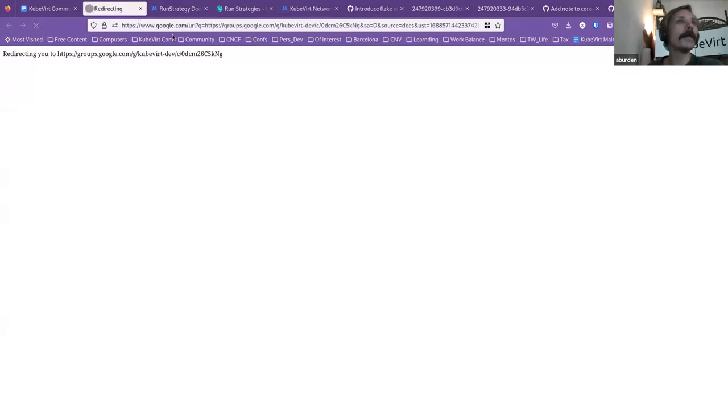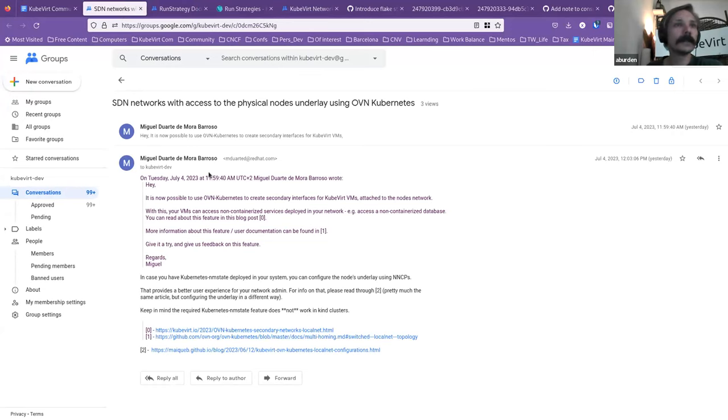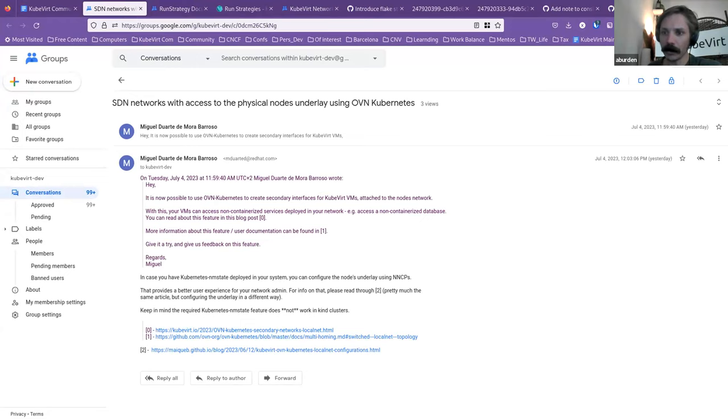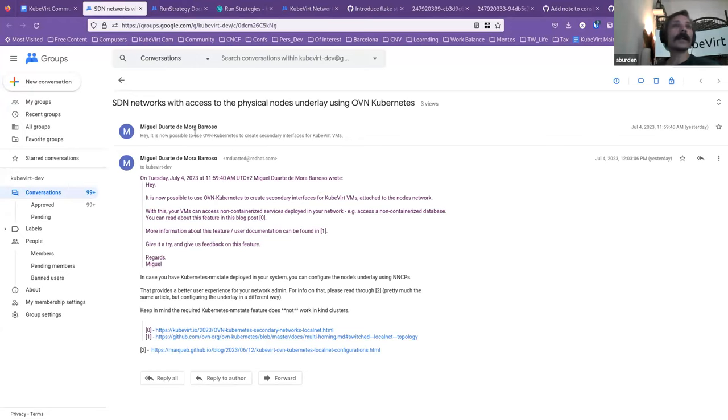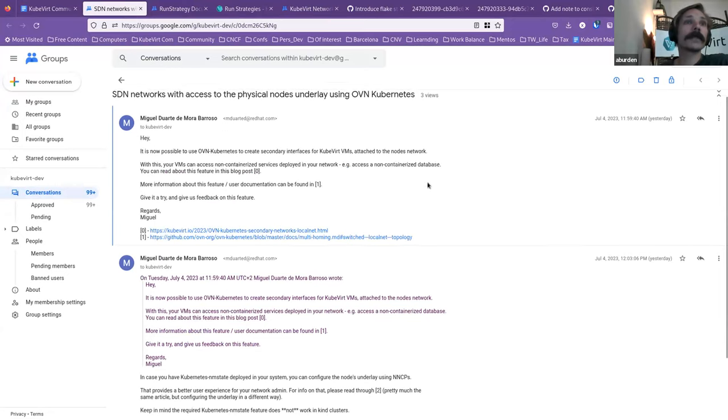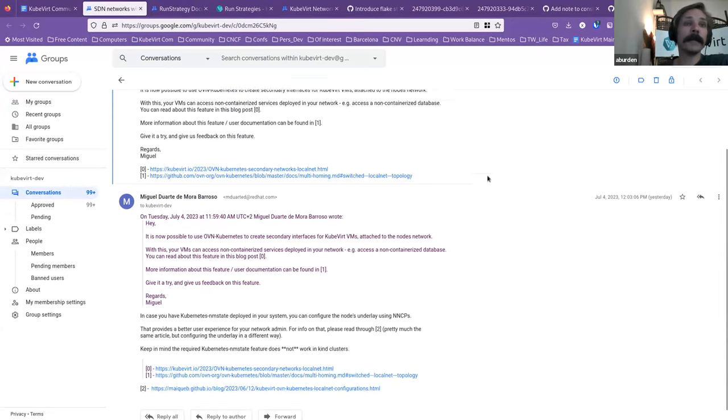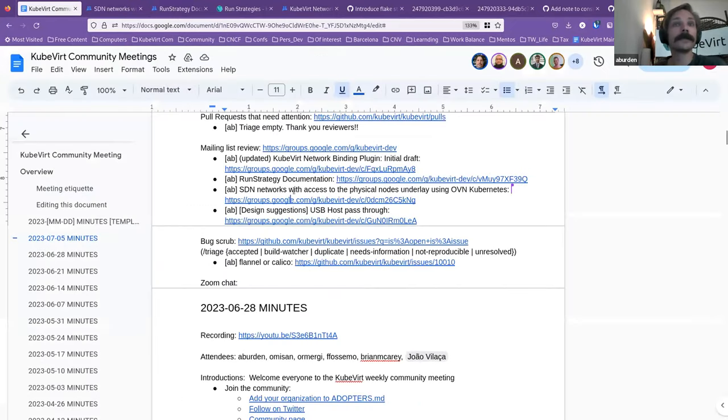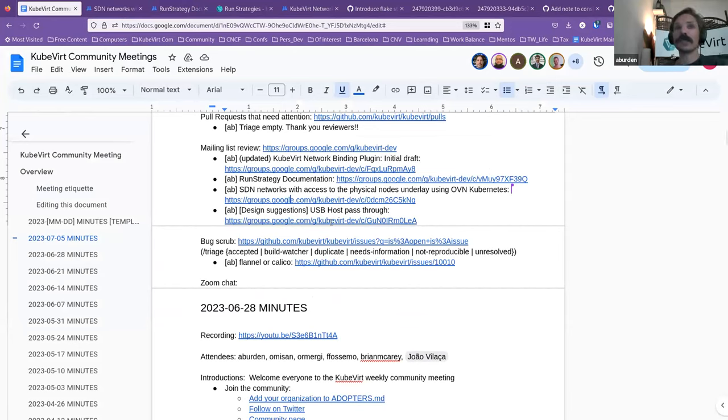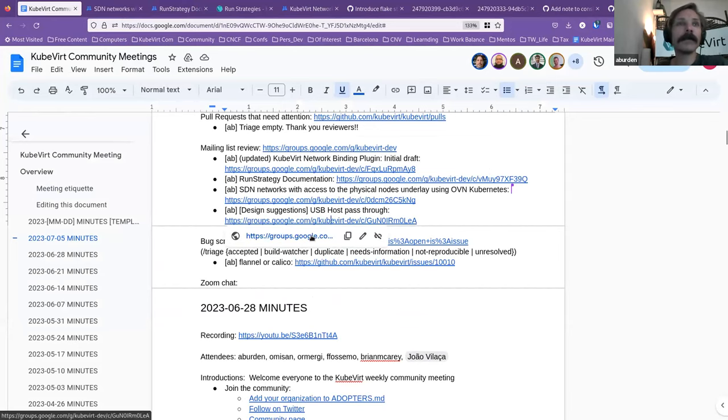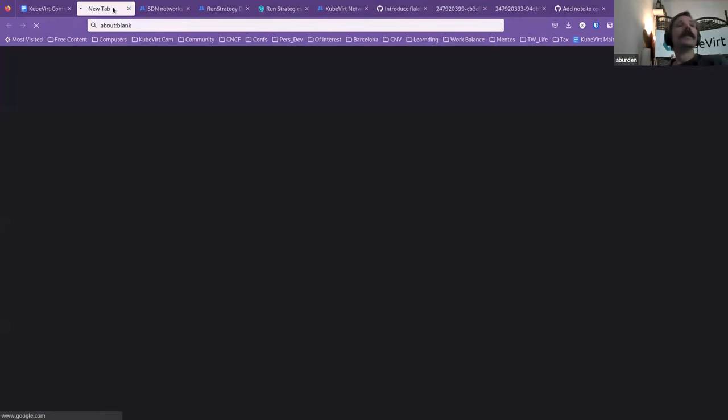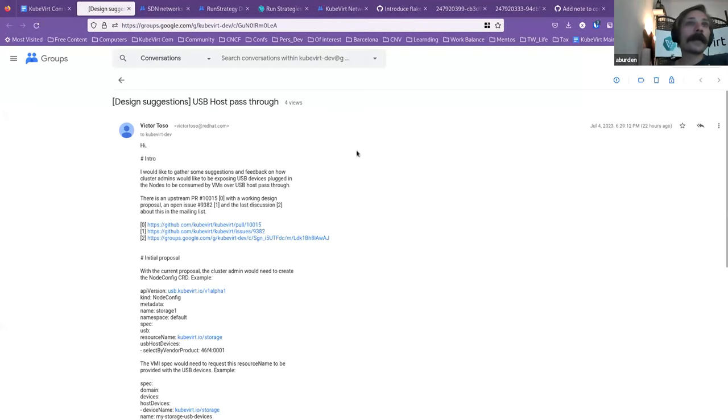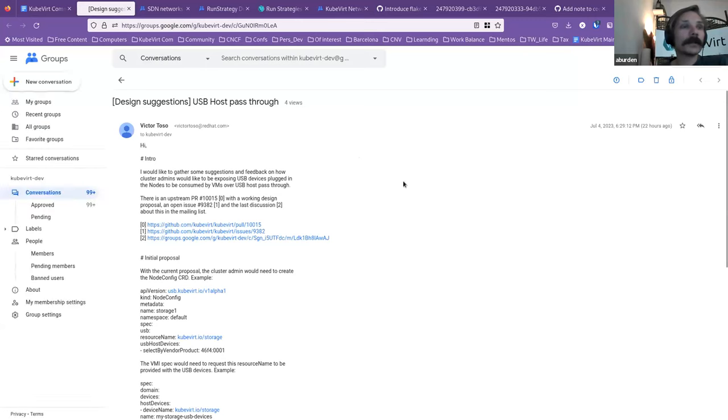I believe this was from Miguel, and I think this was kind of a, is Miguel on the line rather than me butchering what this is about? He is not. I think it was just a bit of an FYI about a new feature with regards to this. You can read this in your own time. I just thought I would highlight it here so that people can see it and learn about it. And then we had another design, this is a giant suggestion, not a design proposal.